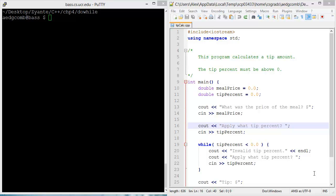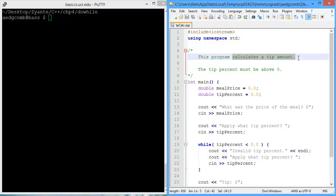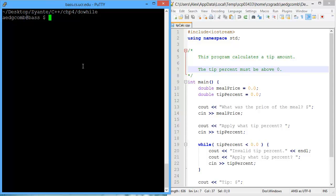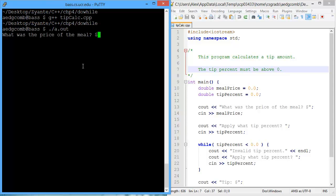This video demonstrates the do-while loop. What we're going to do is modify a program that already exists. This program calculates a tip amount, and the tip percent must be above zero. So let's first compile the program and play with it a little bit to get an intuition of the behavior.